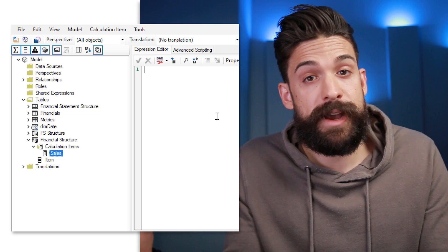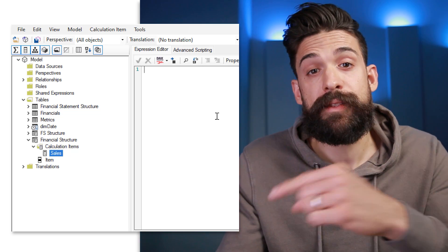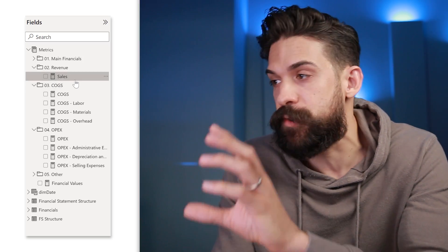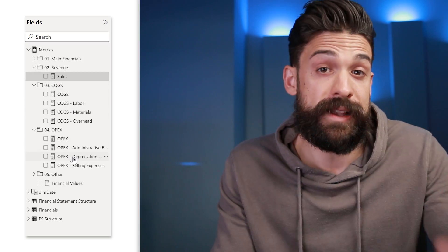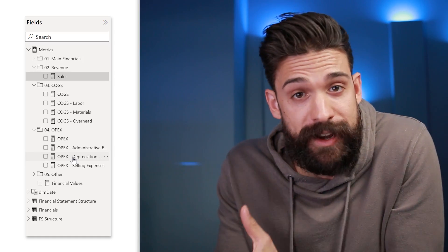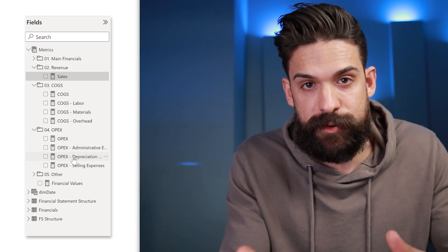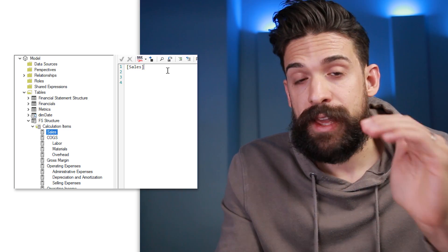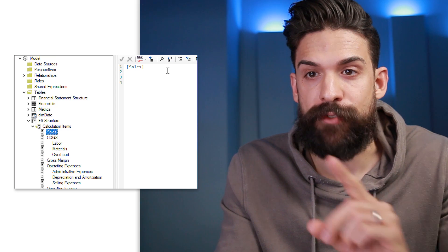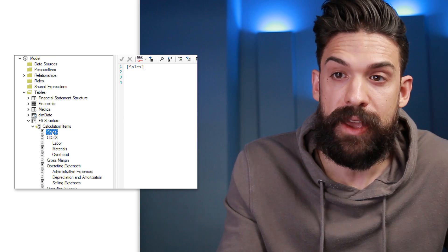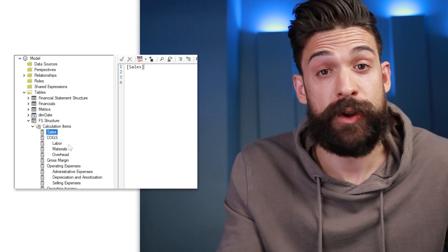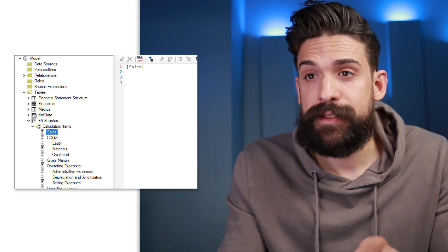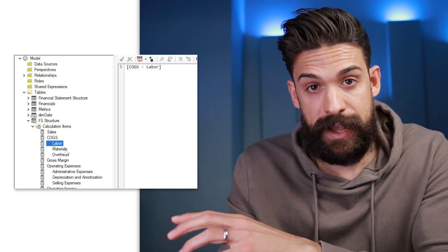Here we can write the measure that calculates the sales. However, in my model I already have all of these measures — for example, I already wrote measures for sales, cost of goods sold, operating expenses, etc. How to write these measures depends on how you build your data model. We refer to these measures inside our calculation items, and for each line we want on the financial statement we have one calculation item. So you see here I have sales, cost of goods sold — broken down into labor, materials, overhead — gross margin, etc. For each calculation item we just refer to the measure in our data model.